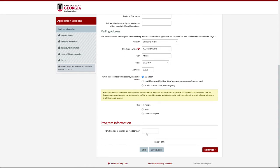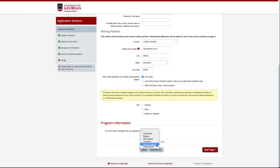But take note, when choosing which type of program you are applying for, make sure to select Online Program from the list.